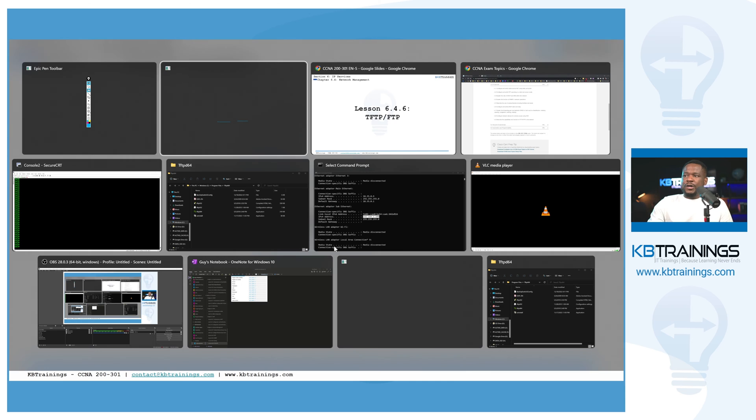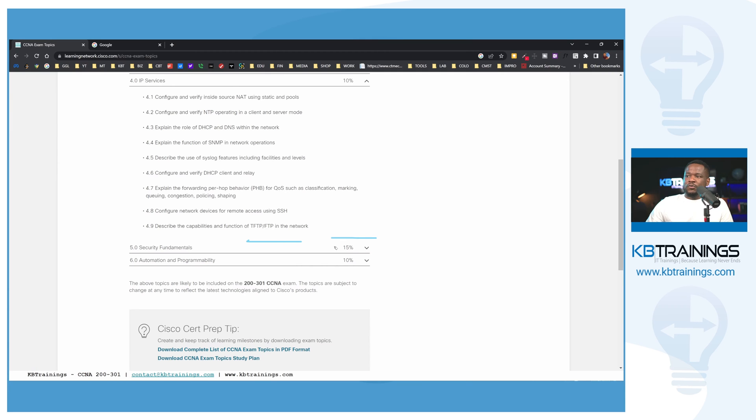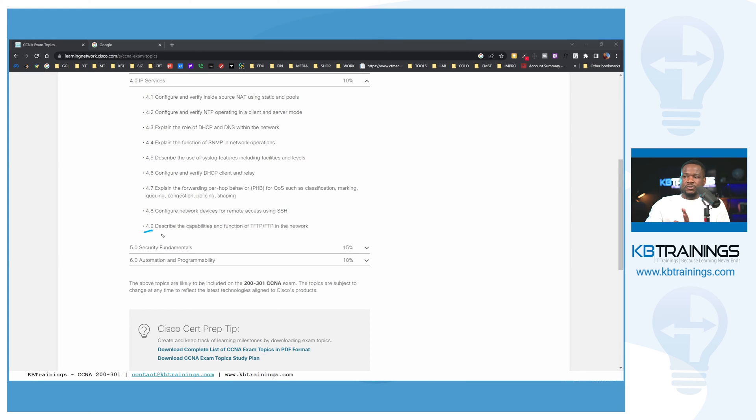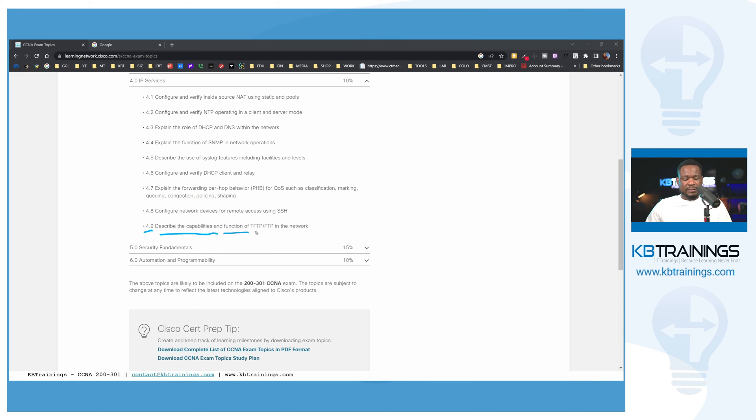If we go in the exam blueprint, you can see that under 4.9, Cisco is asking us to describe the capabilities and function of TFTP and FTP inside a network. That's what we're going to do today.